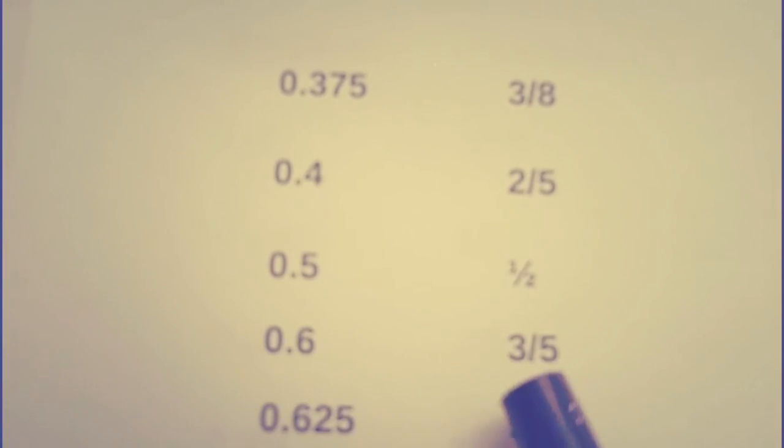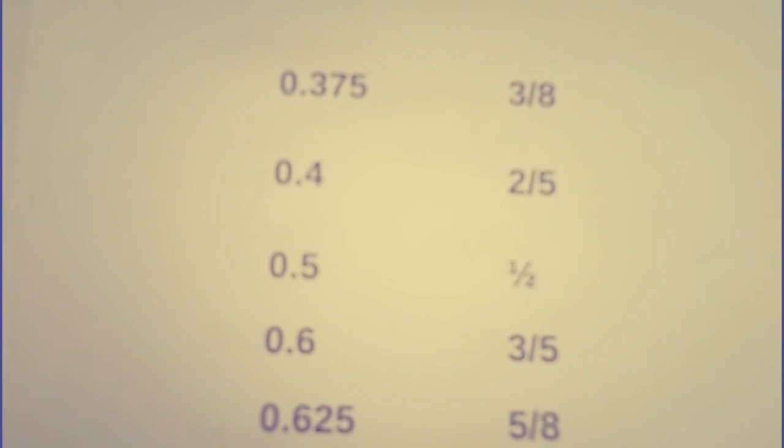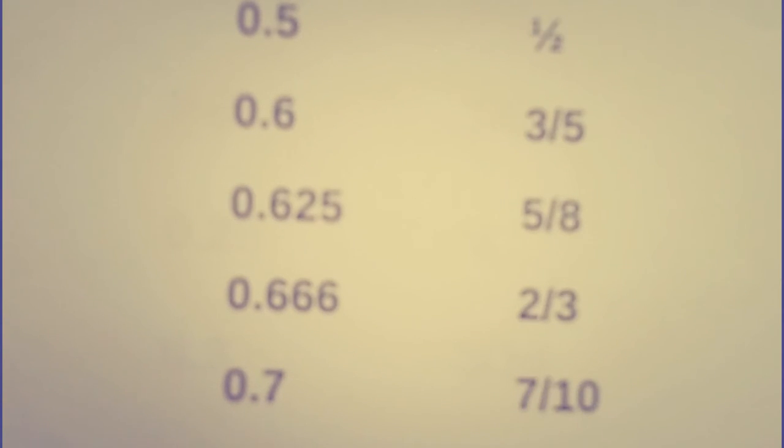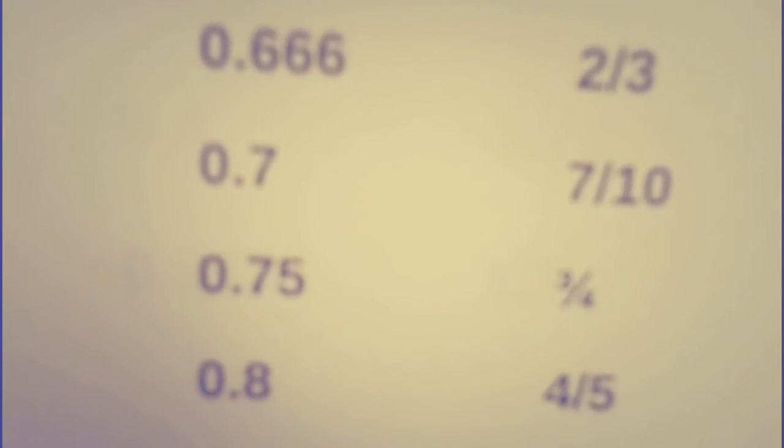0.6 = 3/5. 0.625 = 5/8. 0.666 = 2/3. 0.7 = 7/10. 0.75 = 3/4. 0.8 = 4/5. 0.875 = 7/8. 0.9 = 9/10. So that's all.